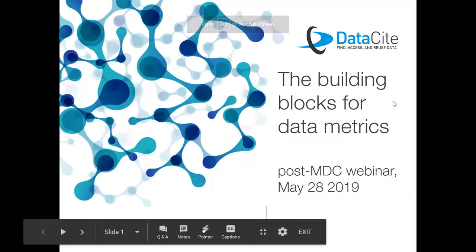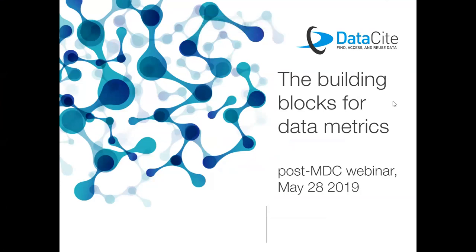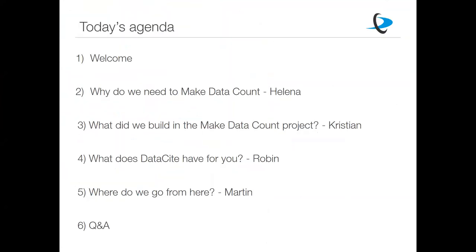In today's webinar we'll be talking about the building blocks for data metrics. Looking at the agenda: first there will be five minutes on why this is important — why we need to think about making data count. Then Christian will talk about the Make Data Count project, what DataCite built within it, Robin will summarize what's available for you to use, and Martin will tell you where we go from here.